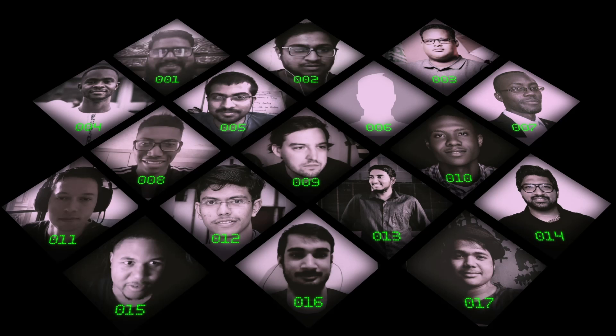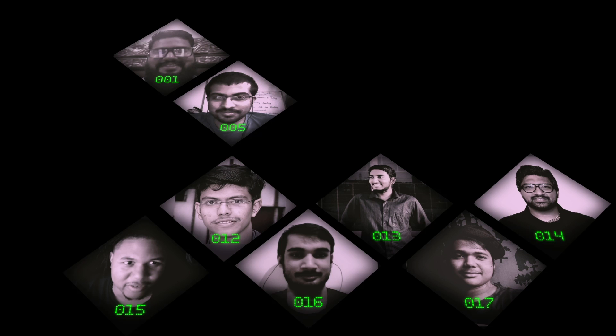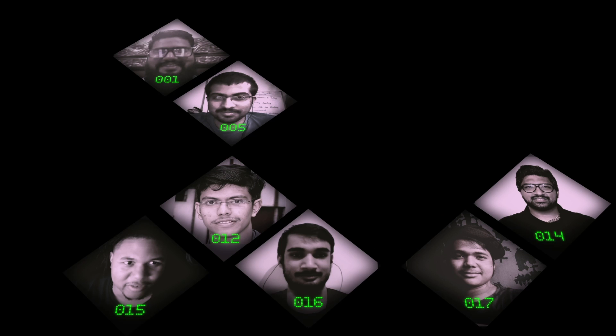Player 2, Player 3, Player 4, Player 6, Player 7, Player 8, Player 9, Player 10, Player 11, Player 13, Player 14, Player 15, Player 16 are eliminated. Only 4 players got to the second game.